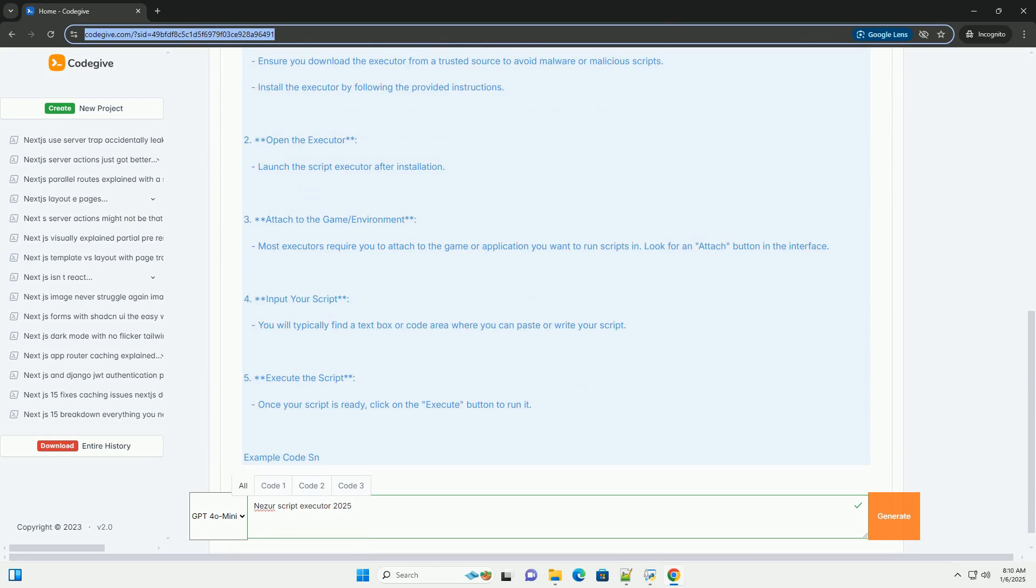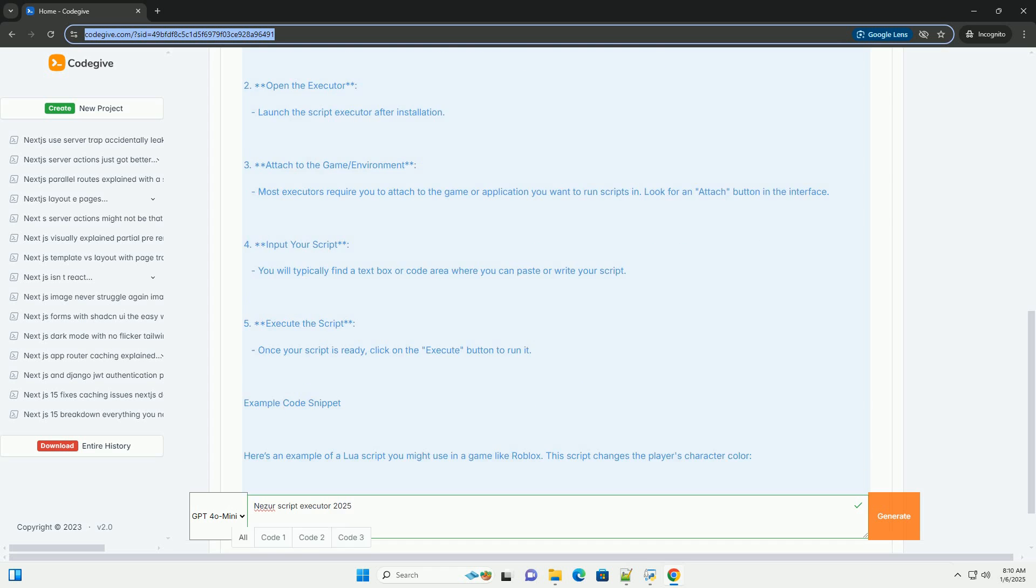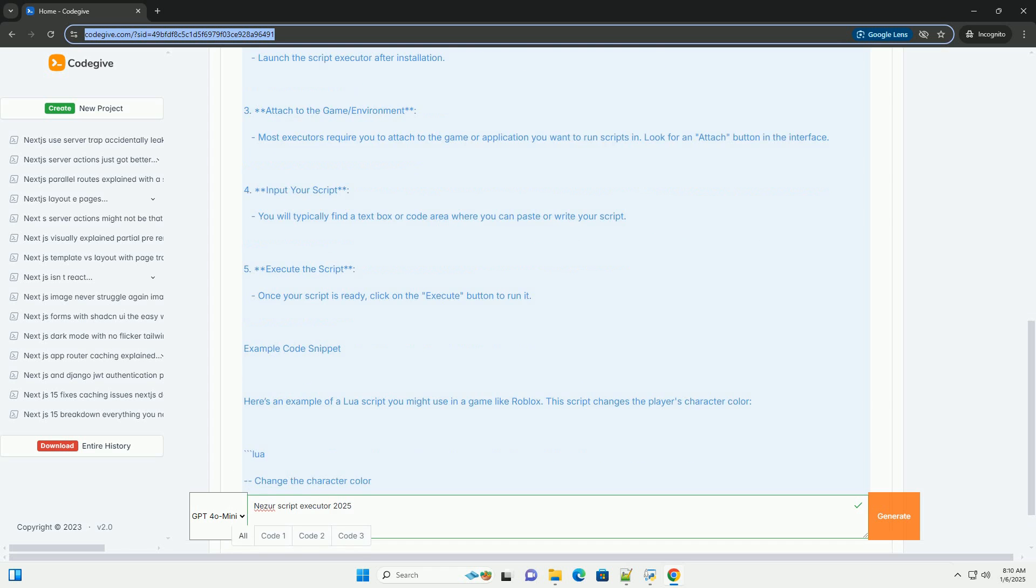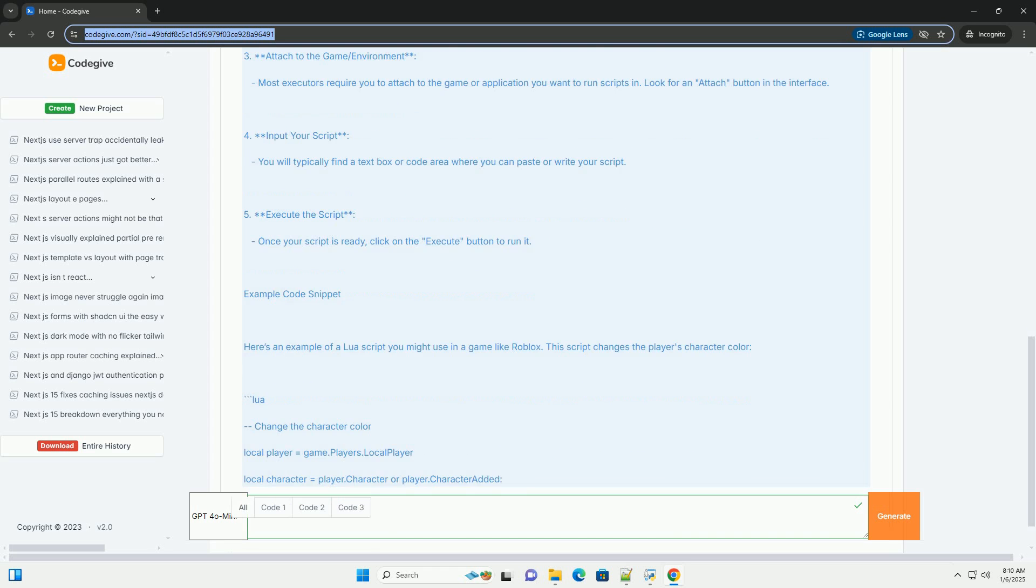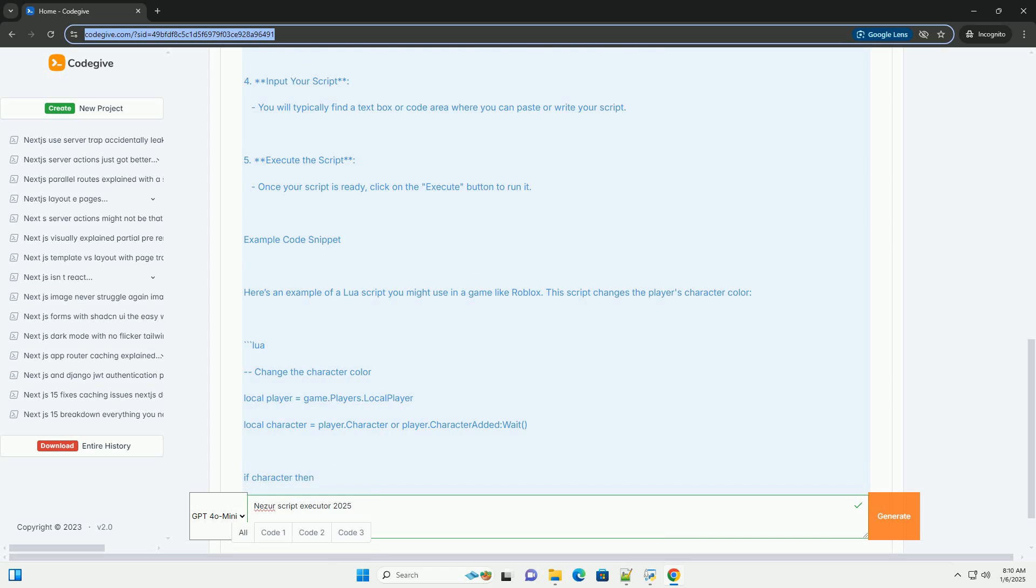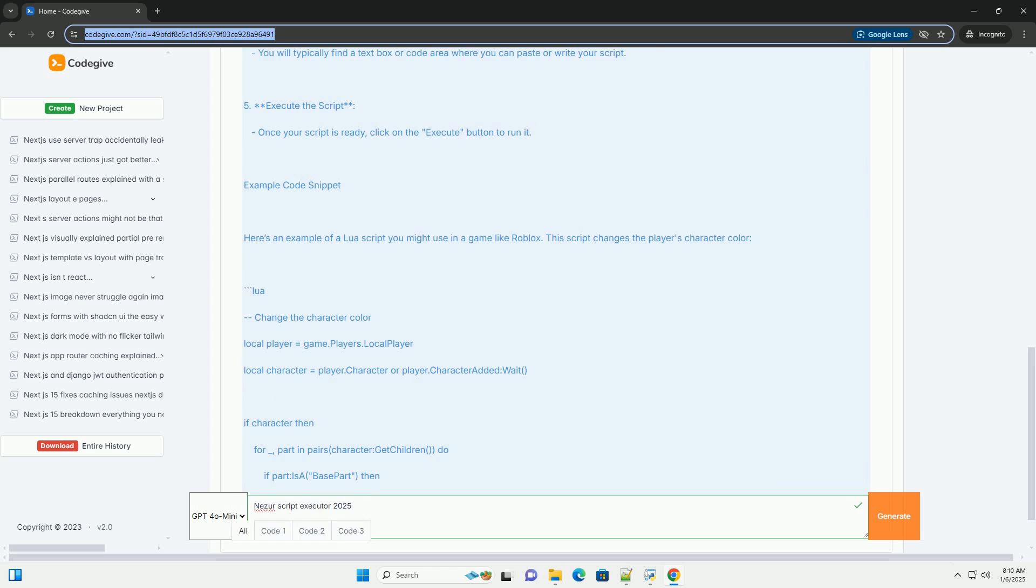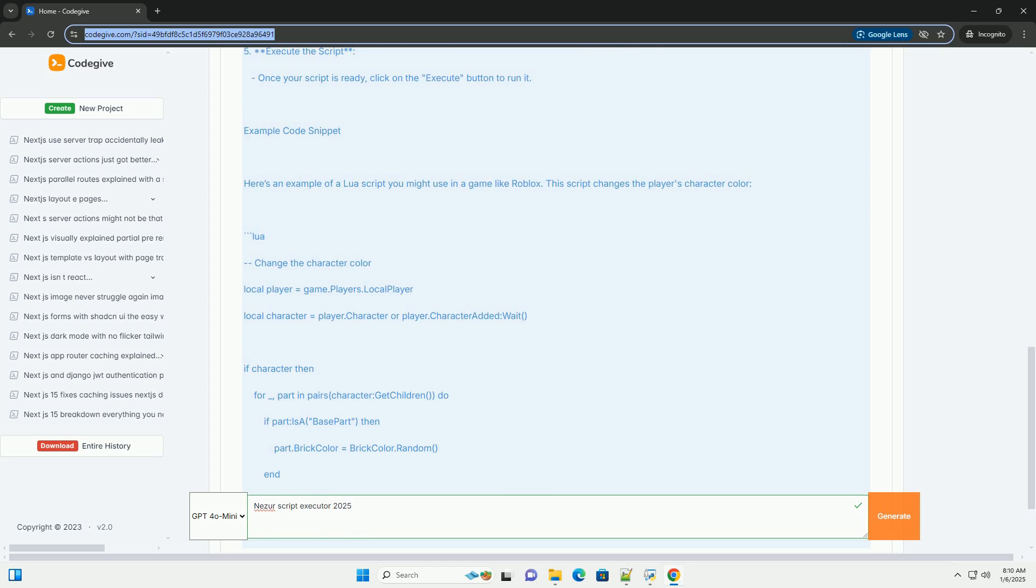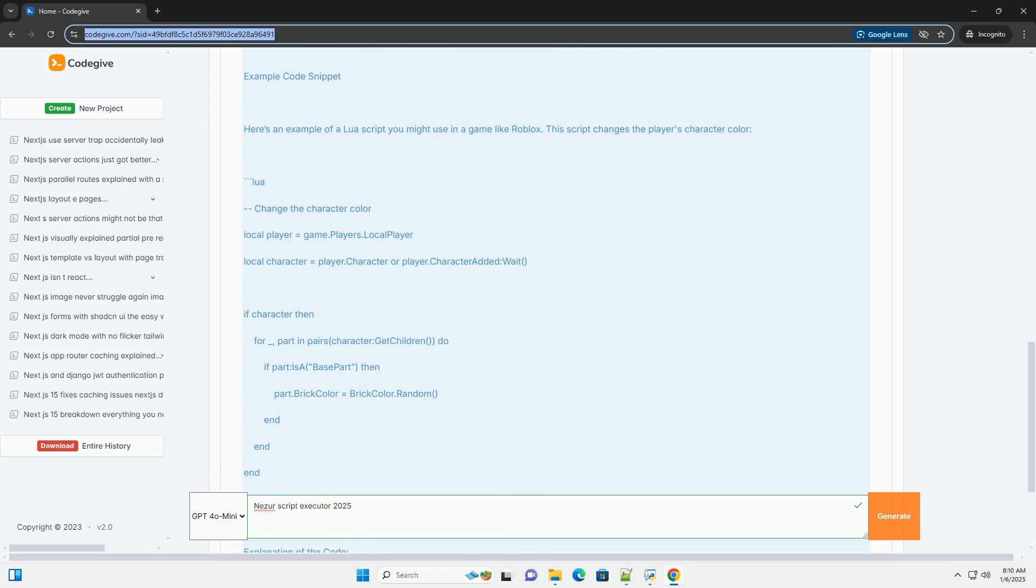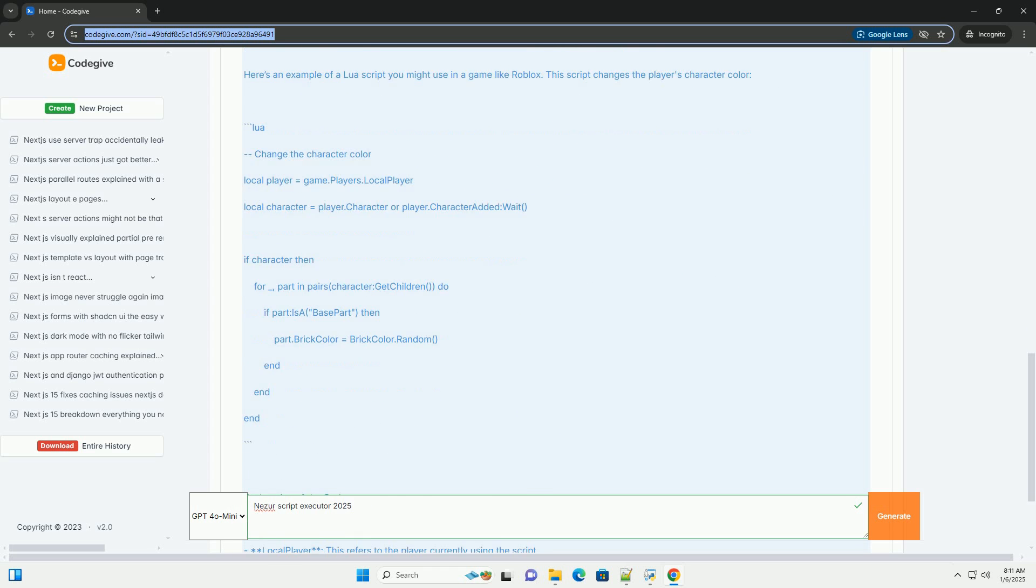However, I can provide you with a general tutorial on how Script Executors work, particularly in the context of Roblox scripting or similar environments.